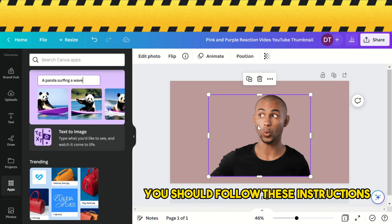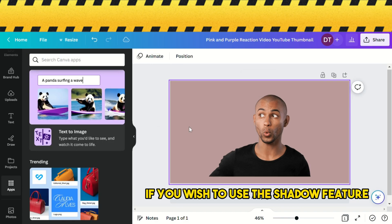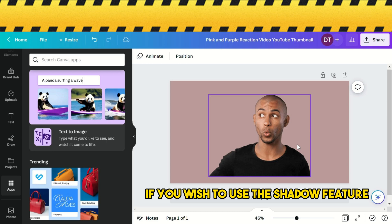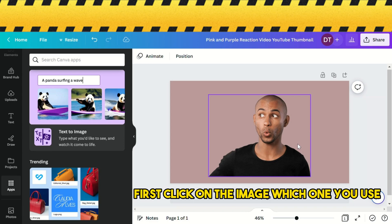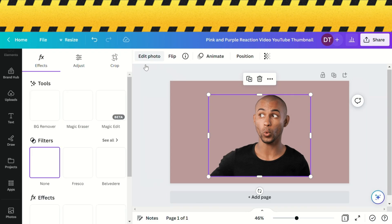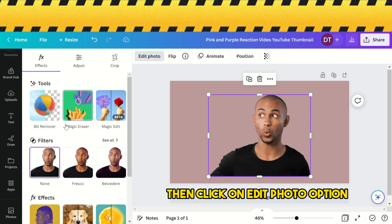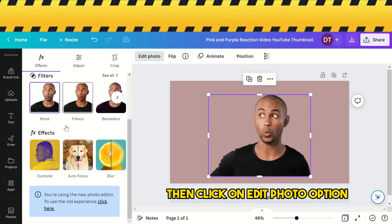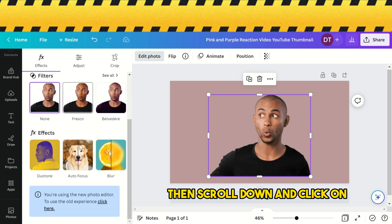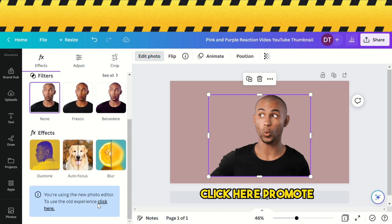You should follow these instructions if you wish to use the shadow feature. First, click on the image you want to use, then click on the edit photo option. Scroll down and click on the prompt that appears.